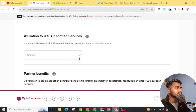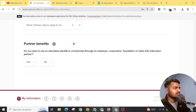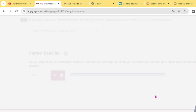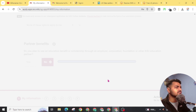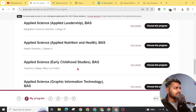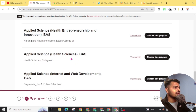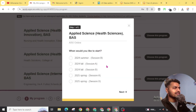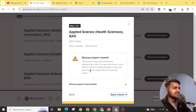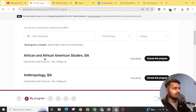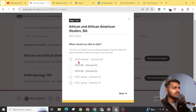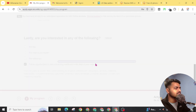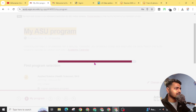Scroll down and select 'None of these options apply to me.' Now click on Partner Benefits and select No, so that you don't need to fill in more details. Click Save, then click Submit. Now here are lots of programs — you can choose any program from here, as these are all online programs. I am going to choose Applied Science, Health Sciences. Click 'Choose This Program.' When asked when you would like to start, choose a near term and click Next. Click 'Save This Choice.' You can also choose an area of interest such as African and African American Studies, click Next, and click Save Choice. Choose anyone from the options and click Save.